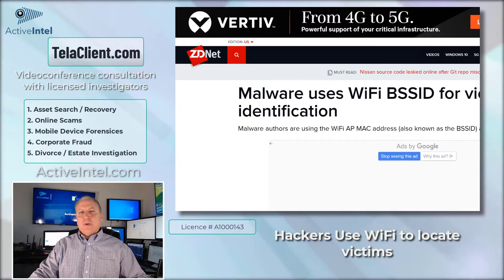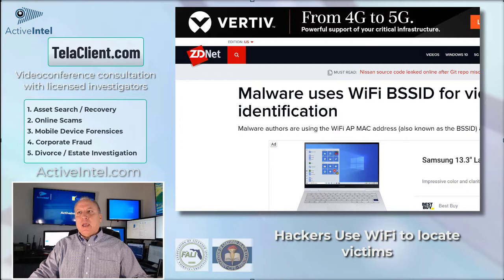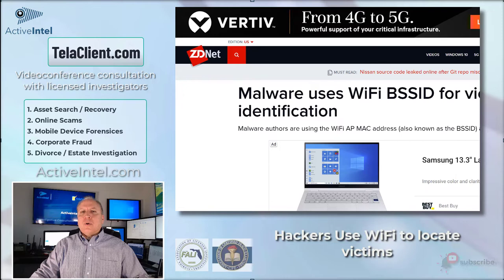How is a person's location identified from their IP address or their internet login? This is an example of where a hack or malware uses Wi-Fi identification to geolocate a computer.